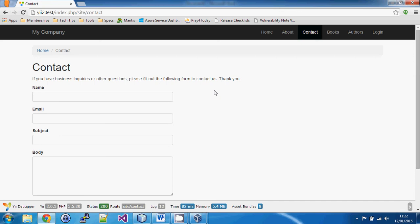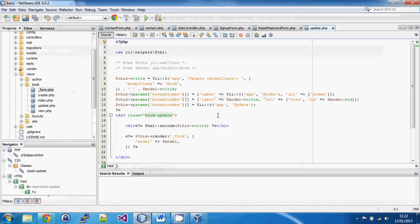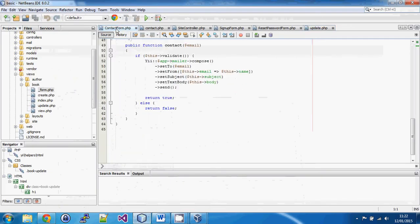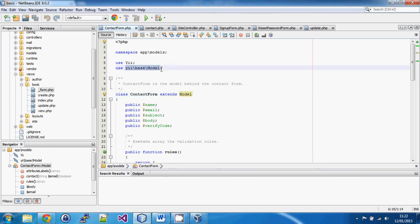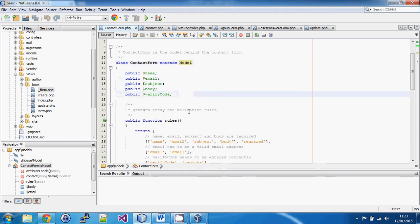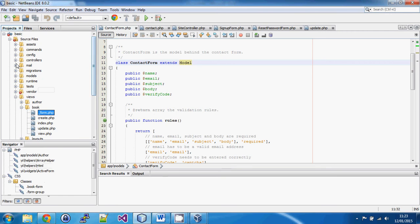In most frameworks you'll come across a concept called view models. A view model is a model created for the purposes of a specific view, rather than a model bound to a particular entity in the database. If we look at our contact form, we'll see it's still a model, but it doesn't extend from ActiveRecord — it extends directly from the base class Model, found in that namespace.